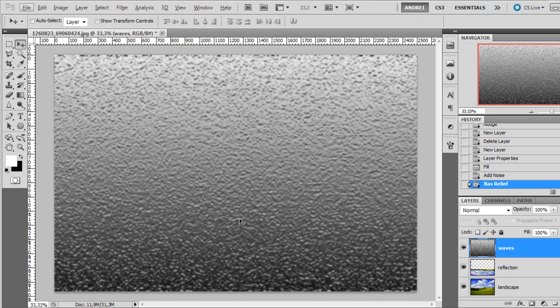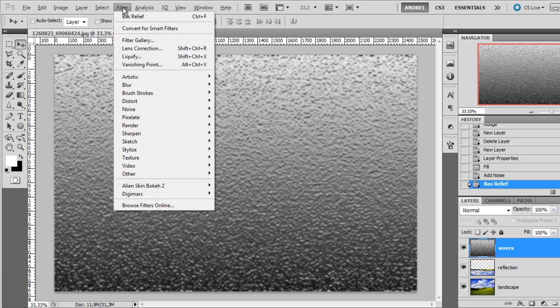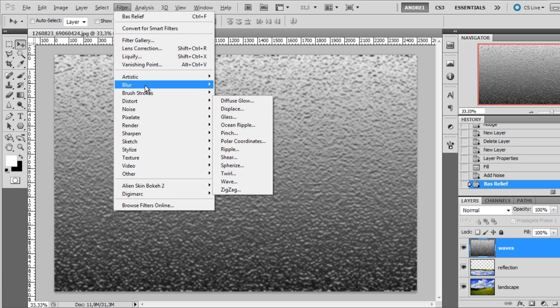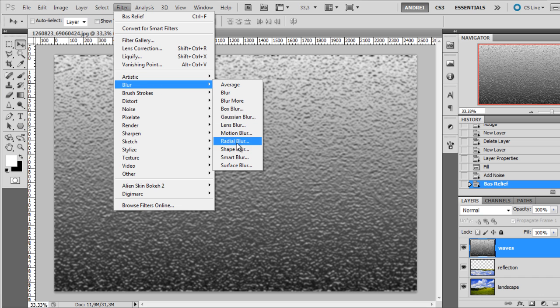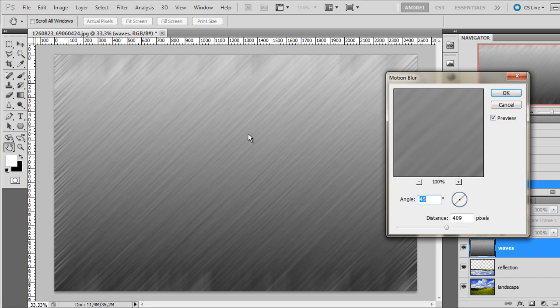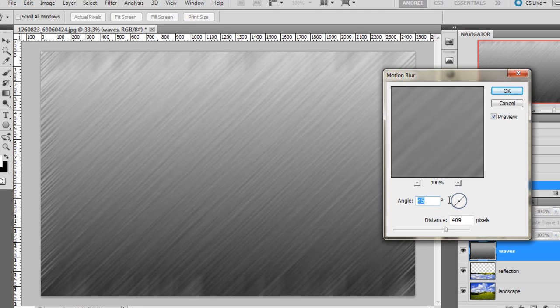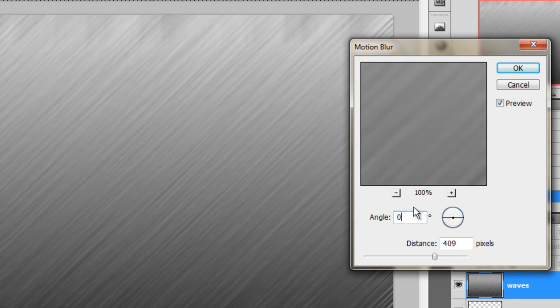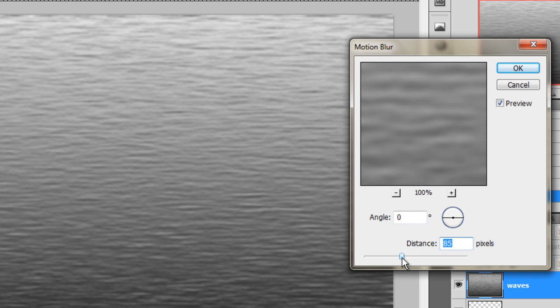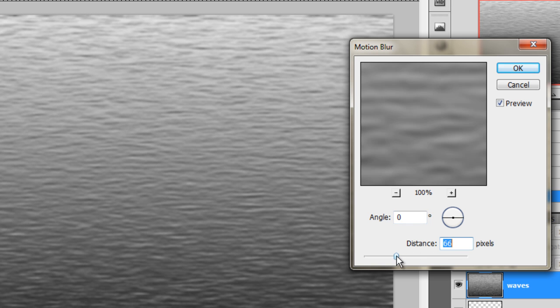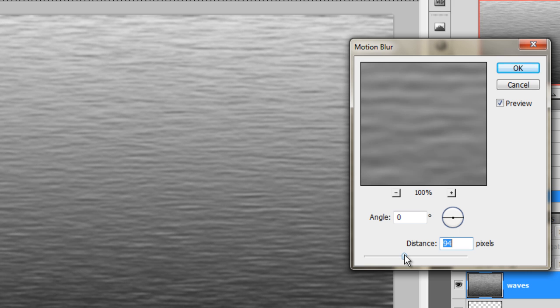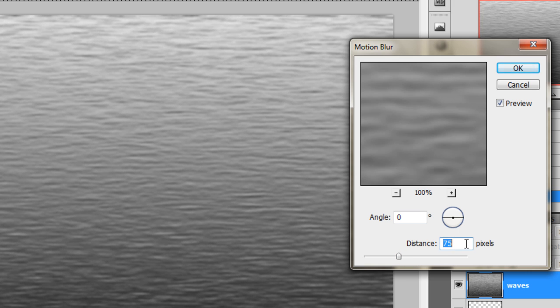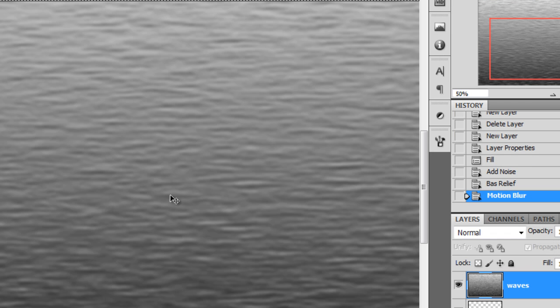Now after applying the bass relief filter, go again to filter, blur and motion blur. Set the angle to 0 and set the distance to about 80 pixels, 75 pixels - this also depends on the size of your canvas. Then click OK. Try to get something like this.